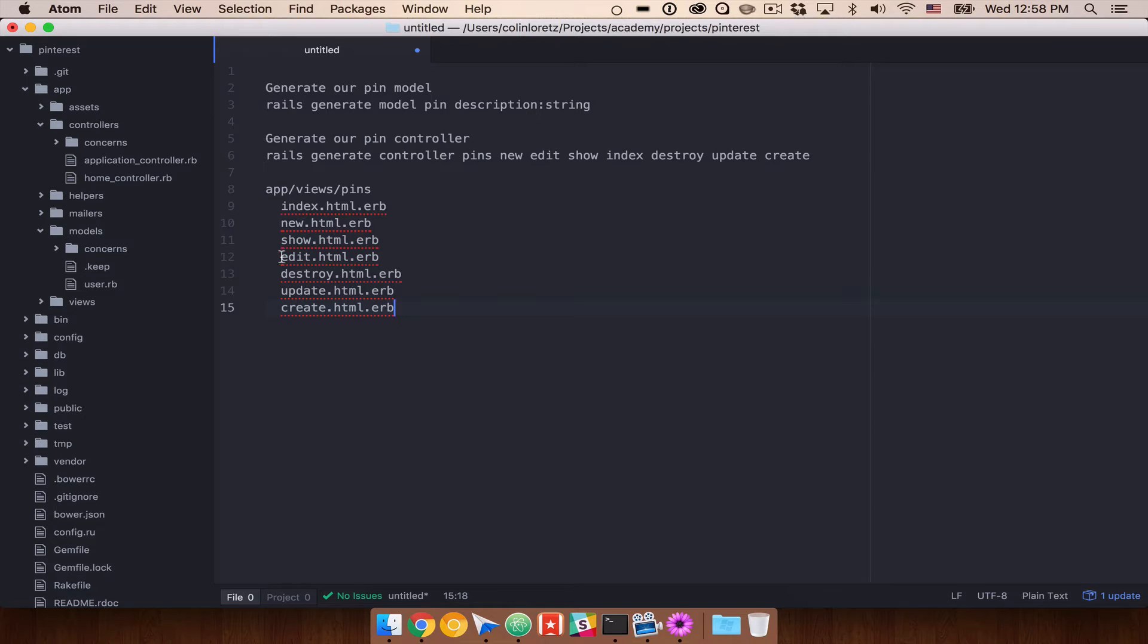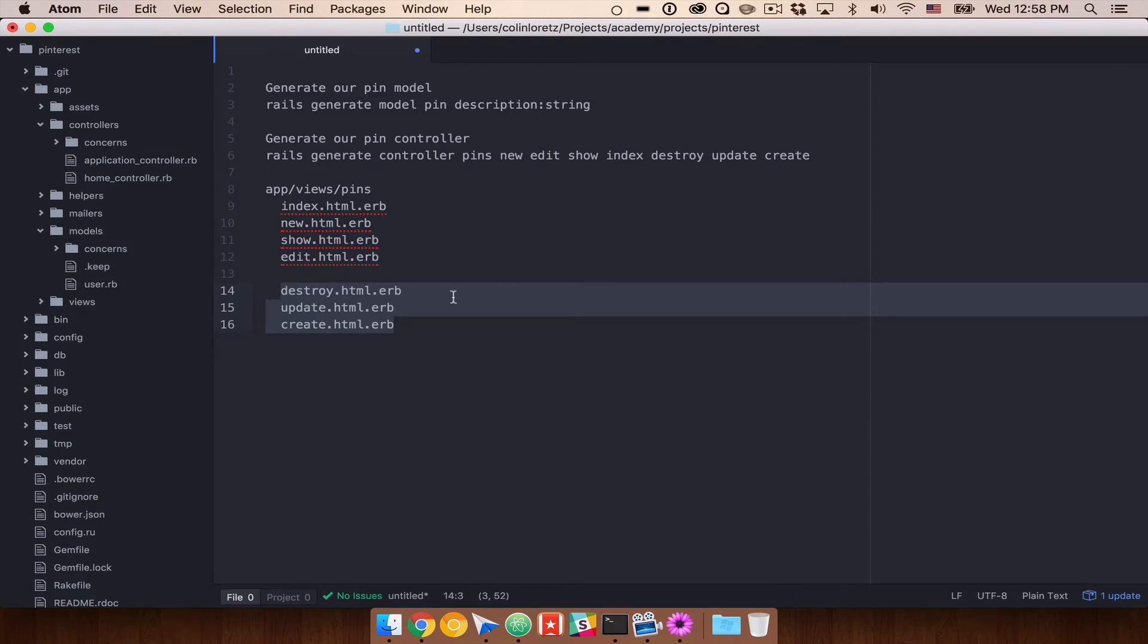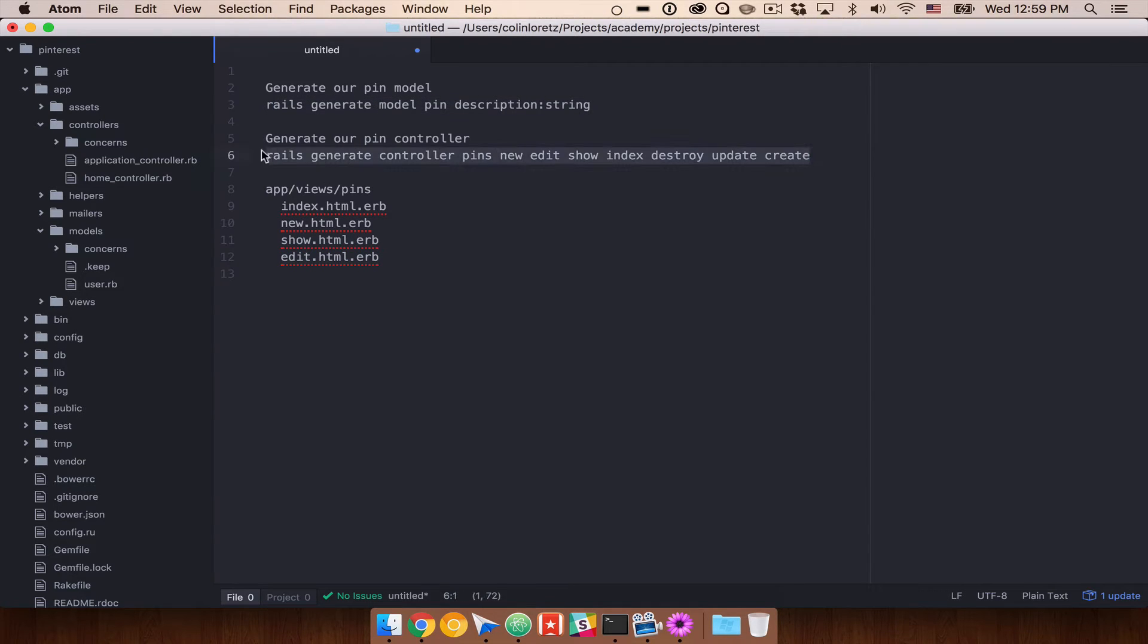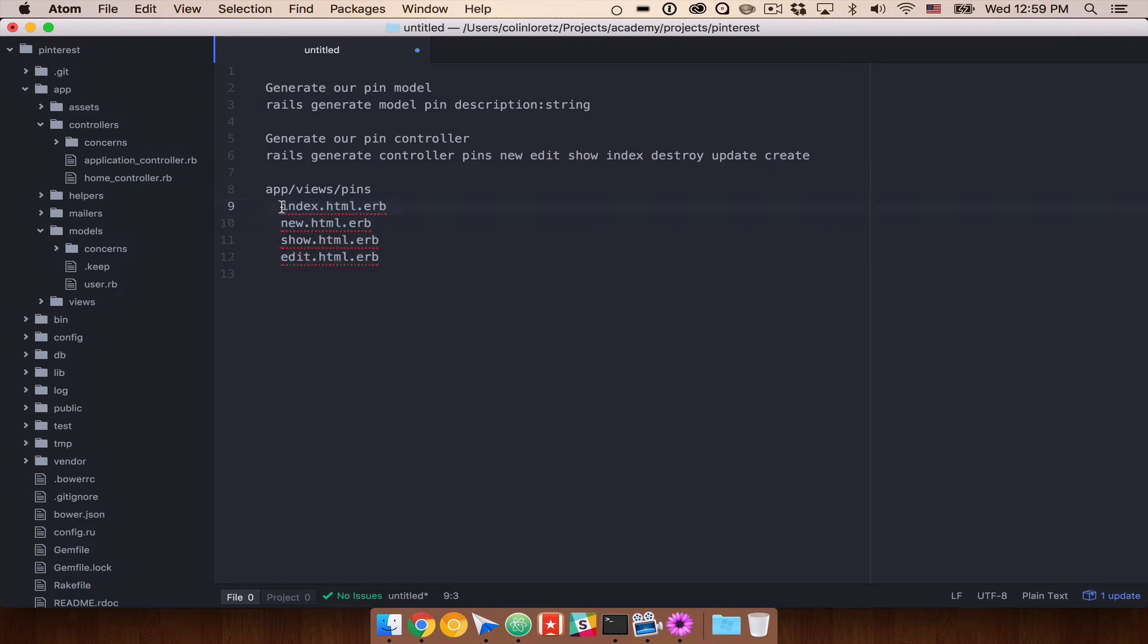Now, most of these we do need. Index, new, show, edit. We need to have screens for. Destroy, update, and create. These are things that are going to happen on our controller and we actually don't need any views for. So we can actually get rid of those. So if you were to do this, and you can completely do this the way that I'm showing you now, is you can generate the model and generate the controller. Delete the views so that you only have these four views. And you can start to then flesh out each of these.